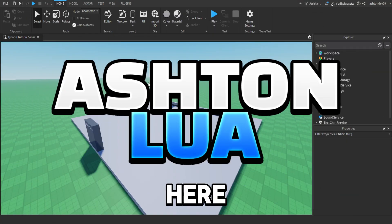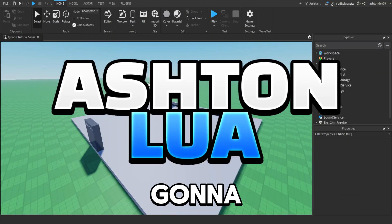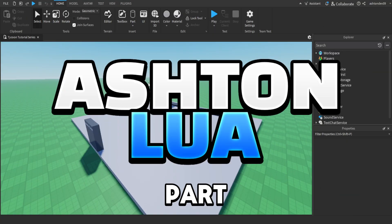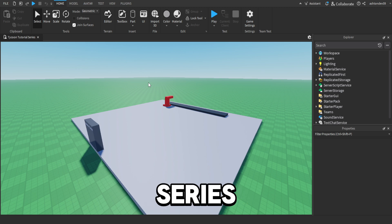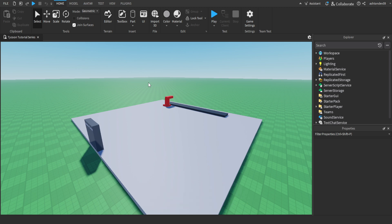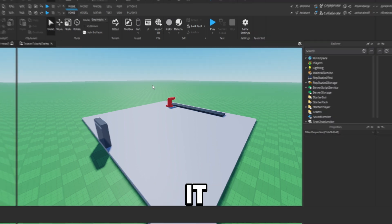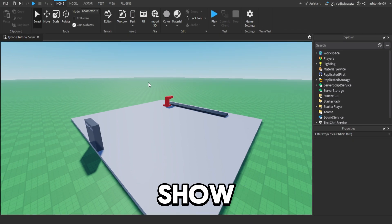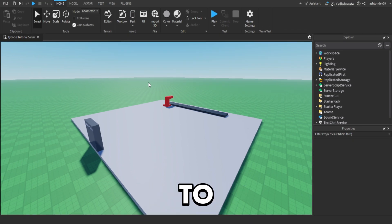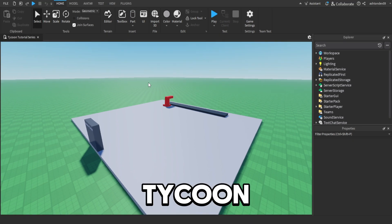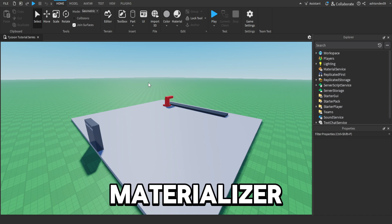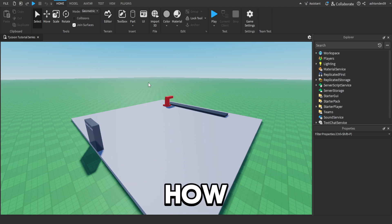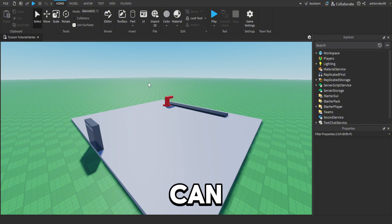Hey guys, it's Ashton Lua here and today I'm going to be showing you part 3 of my Tycoon tutorial series. In this episode I'm going to show you how to customise your Tycoon by adding a colouriser and a materialiser, and also how to add buy buttons so you can buy stuff in your Tycoon.